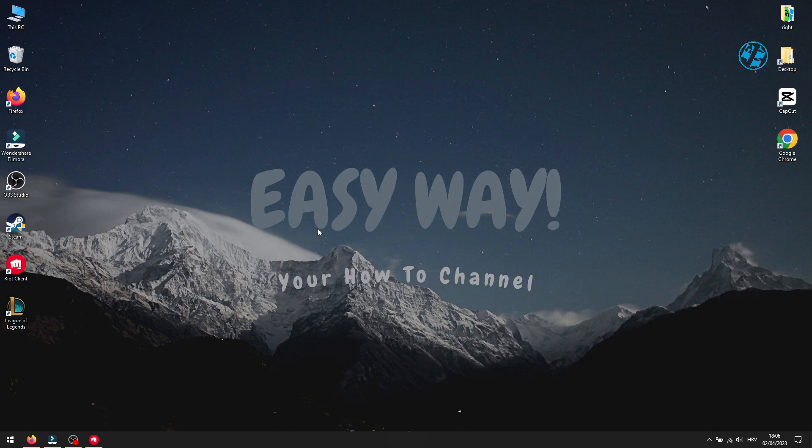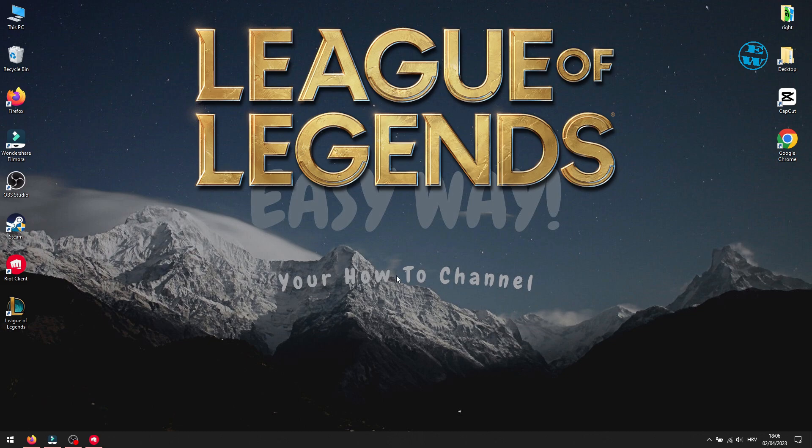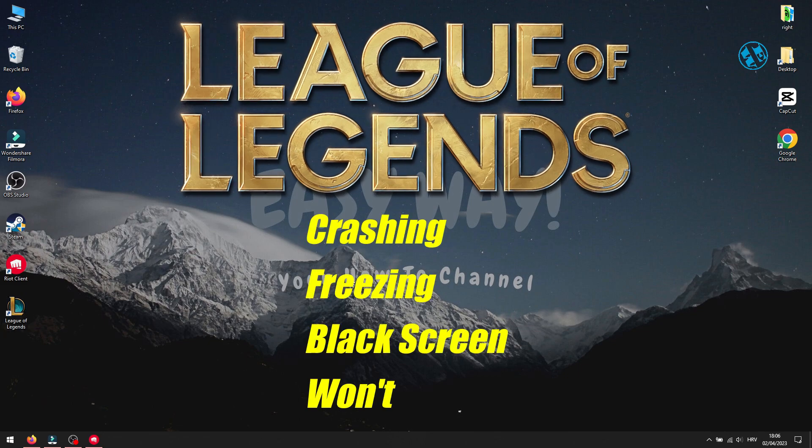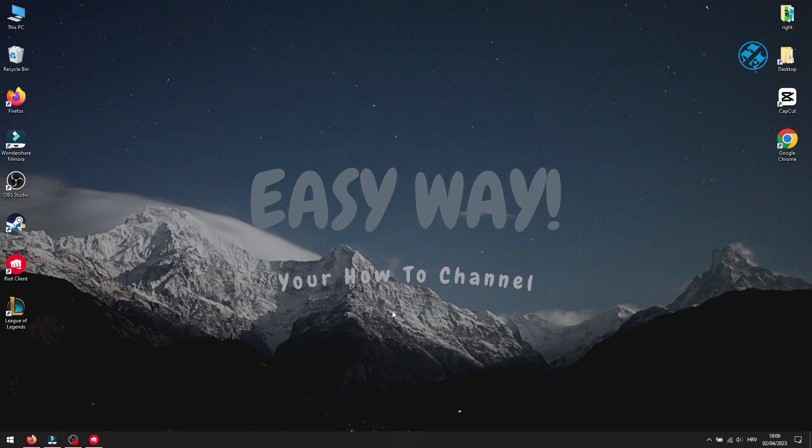Hi, and welcome to my channel. As the title says, today I will show you what you can do to fix your League of Legends game crashes, freezing, or the game won't launch at all. So, without further ado, let's go with the methods.